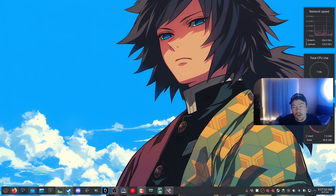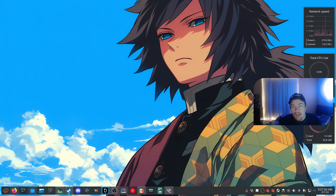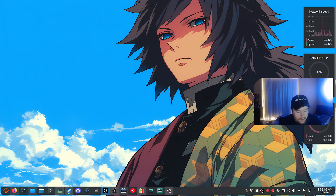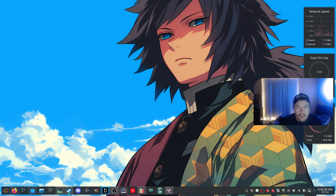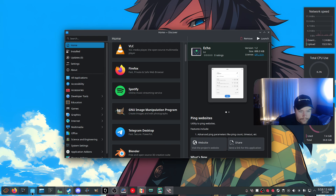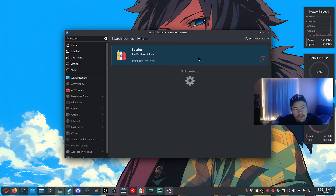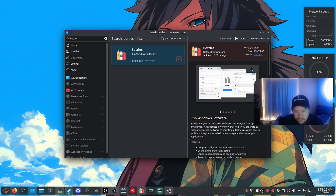In this guide we're going to be using Bottles — it's my preferred method for running Windows apps or games. Bottles is a great option and it's pretty easy to install apps after you create a bottle. To install Bottles you can just get it from your GUI store. Search for Bottles and it'll appear — I'm going to use the Flatpak version.